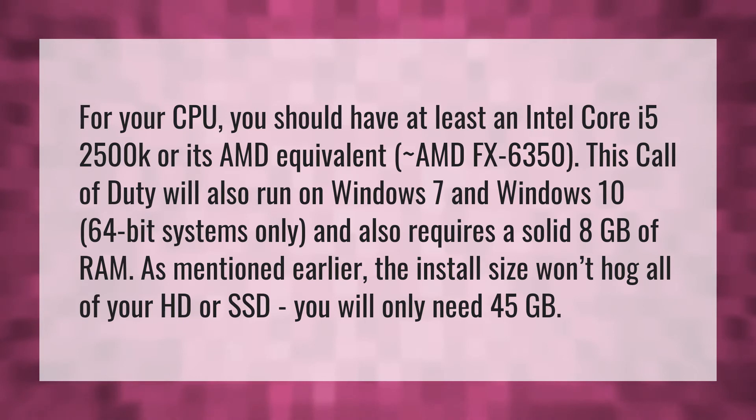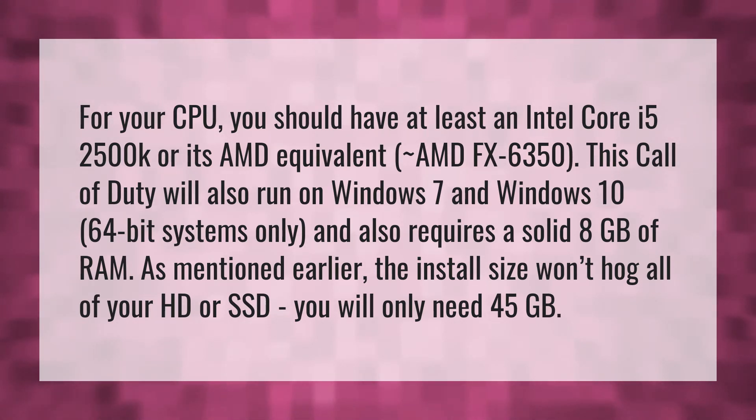As mentioned earlier, the install size won't hog all of your HD or SSD. You will only need 45GB.